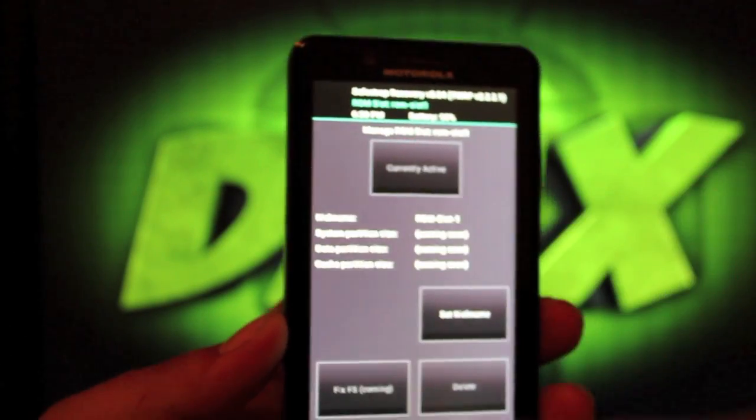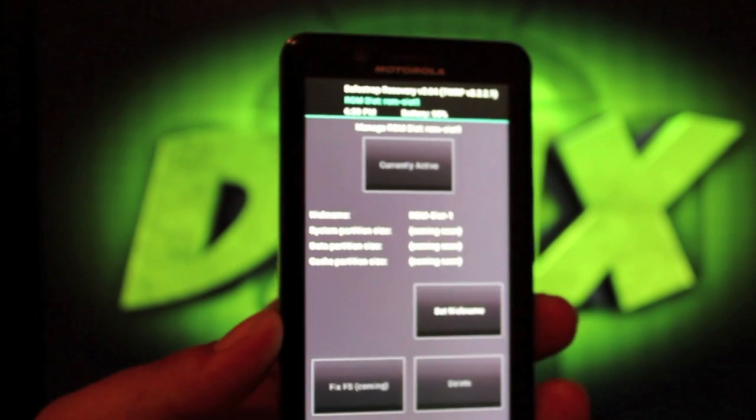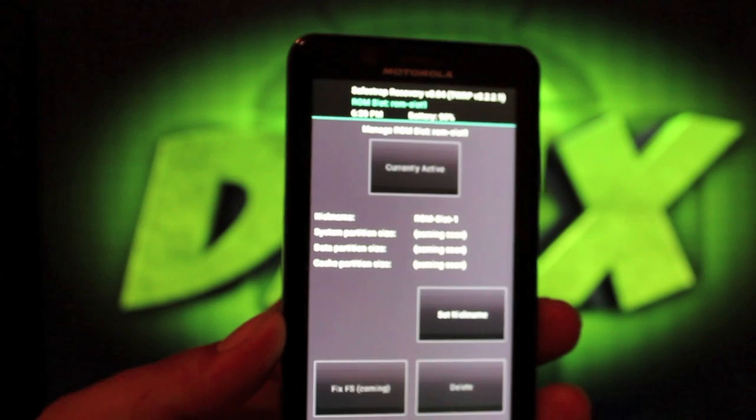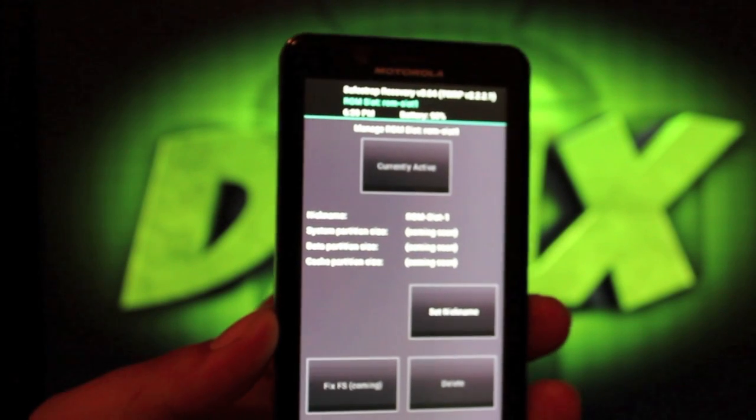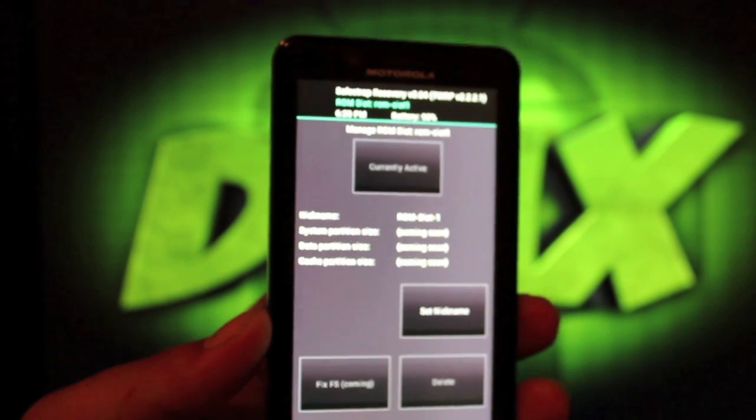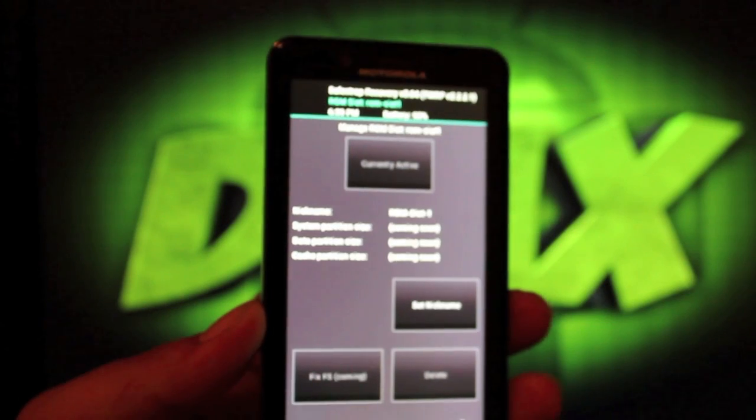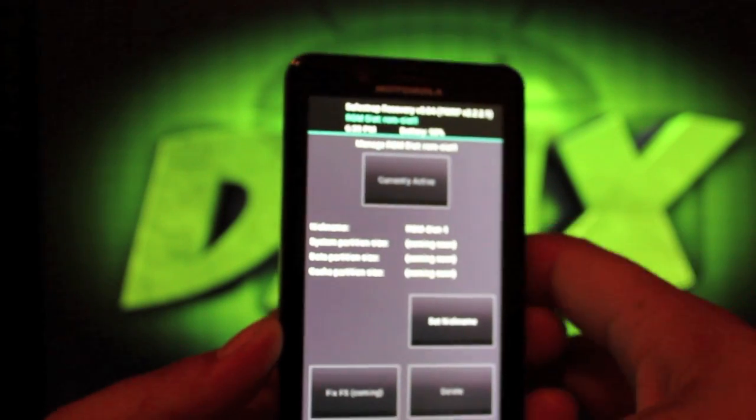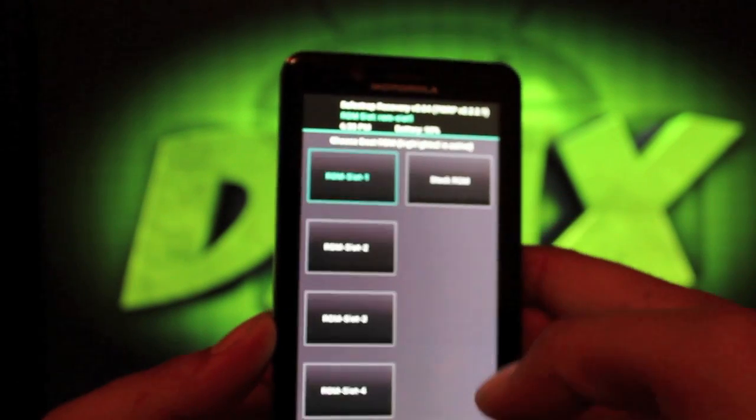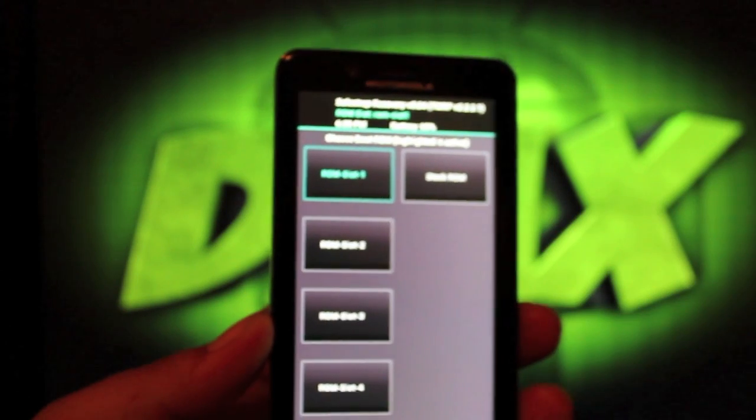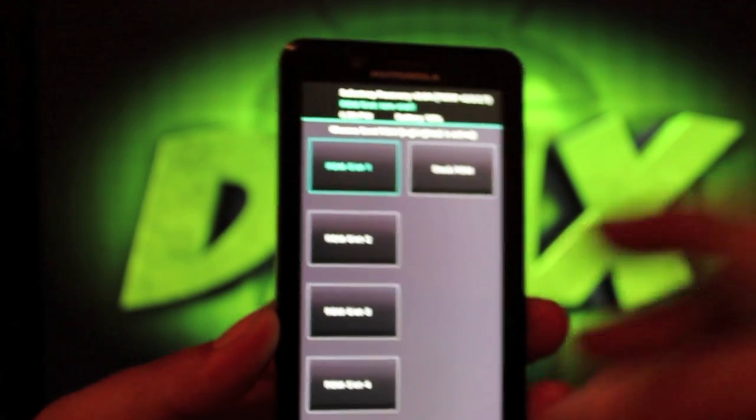You can set a nickname for like CyanogenMod 10 or AOKP or AOKP Kegzec or CyanogenMod Kegzec. You guys kind of get the picture there. You can do that for all four ROM slots.